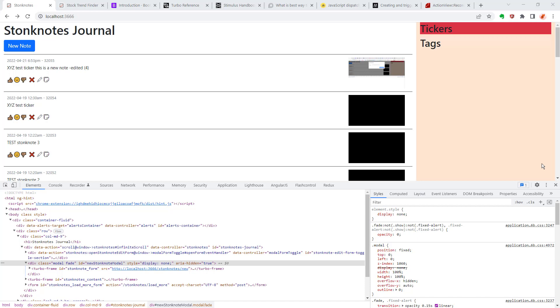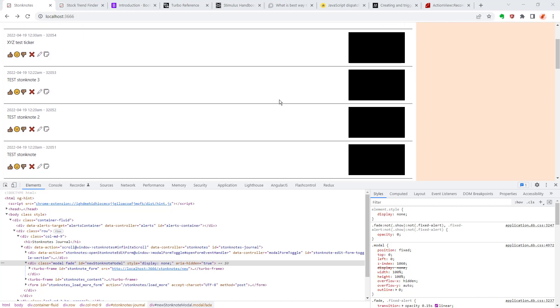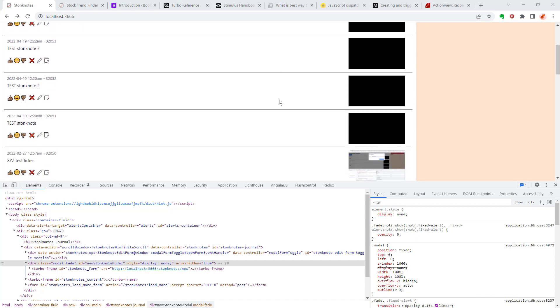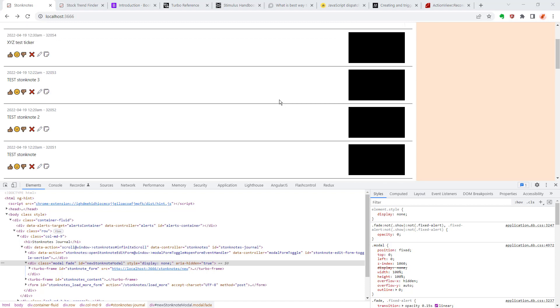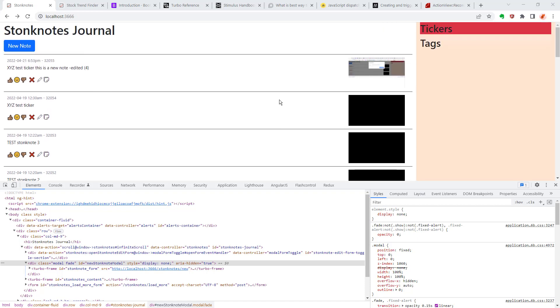For those of you who are new here, Stonk Notes is an application I'm making for my own personal journaling of individual stock charts. I've got a whole playlist dedicated to this and in it I'm showing you how to use many of the latest features in Ruby on Rails to build a dynamic JavaScript enabled front-end to your application.